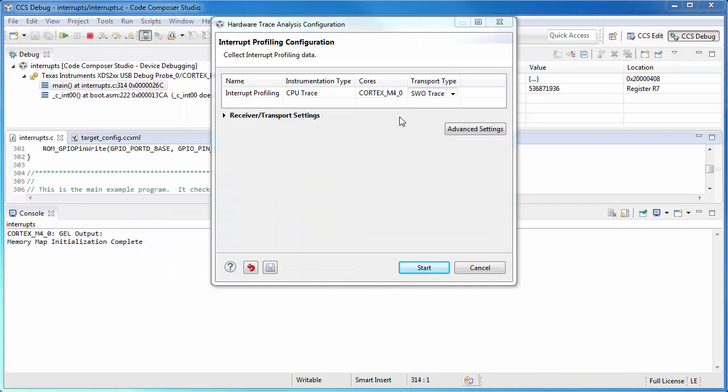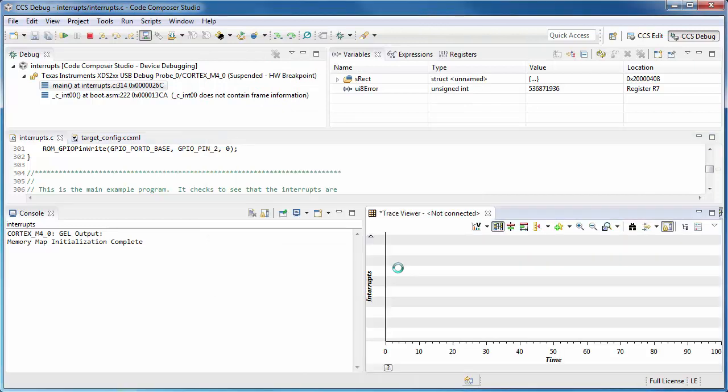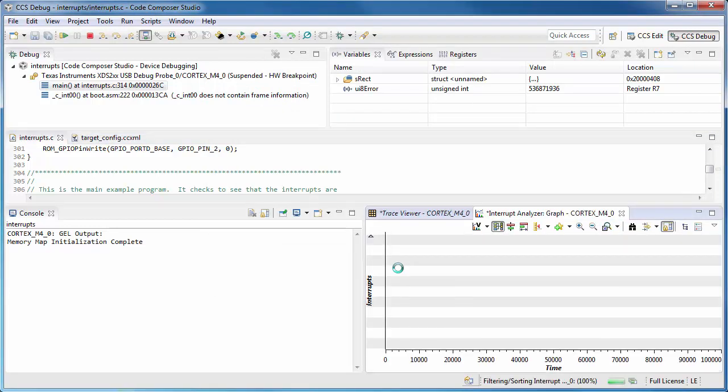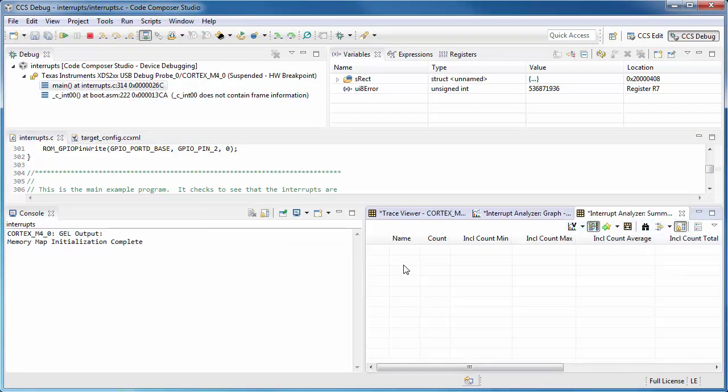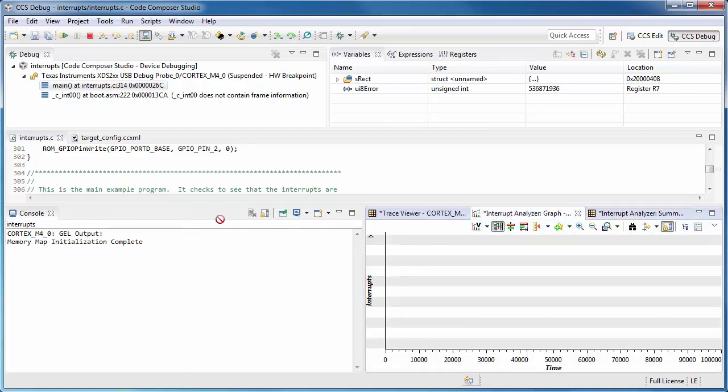Everything should be set up for me automatically. I click Start. This opens up a couple of displays. I'm going to arrange these to make them more clear.